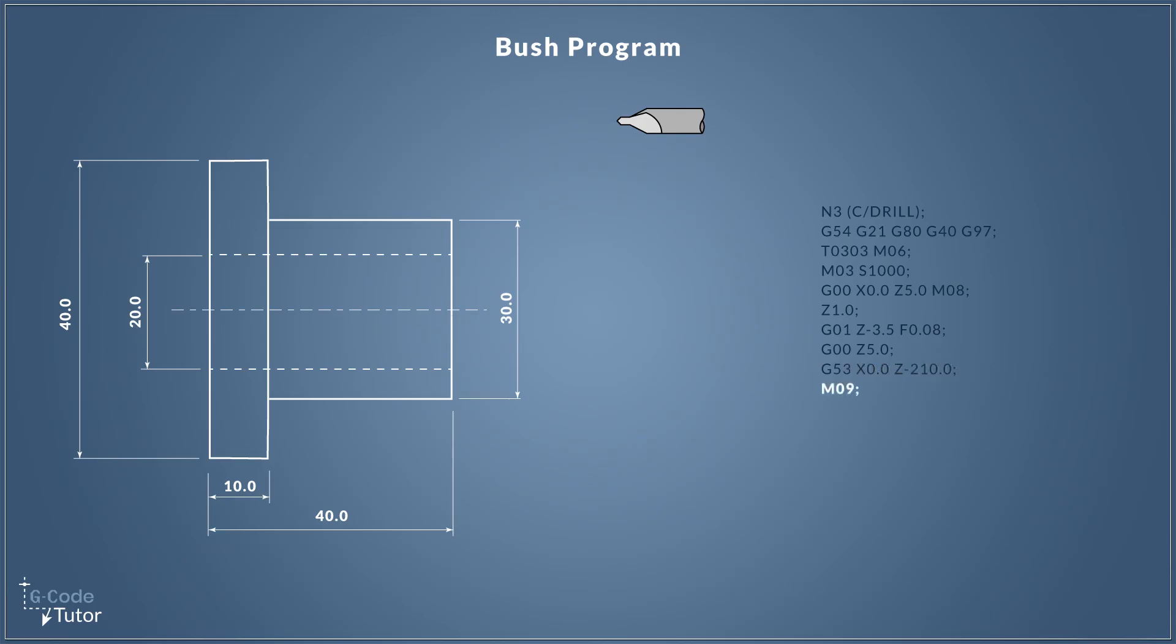So with our tool safely back in its home position, we can now shut down the rest of this sequence. So M09 turns off our coolant and we could have added this to either of the two lines above if we wish.